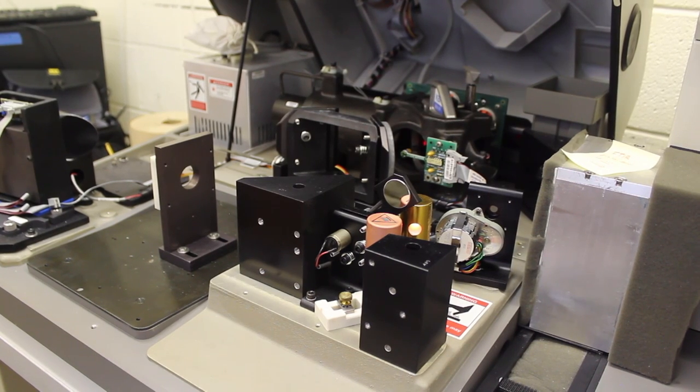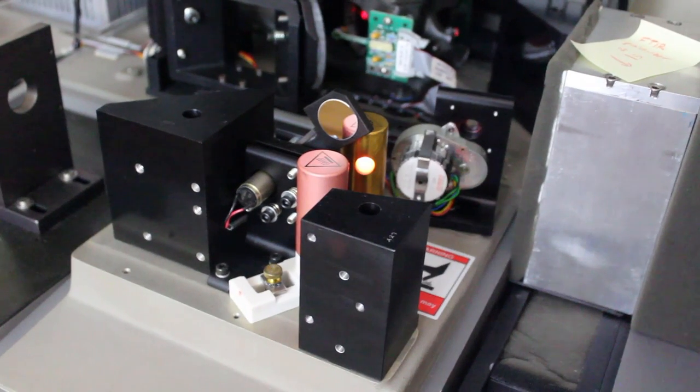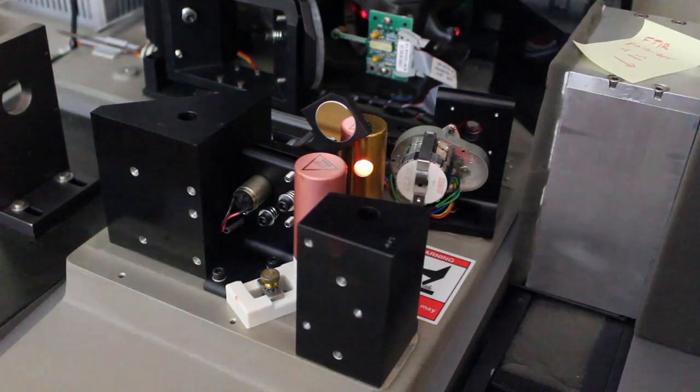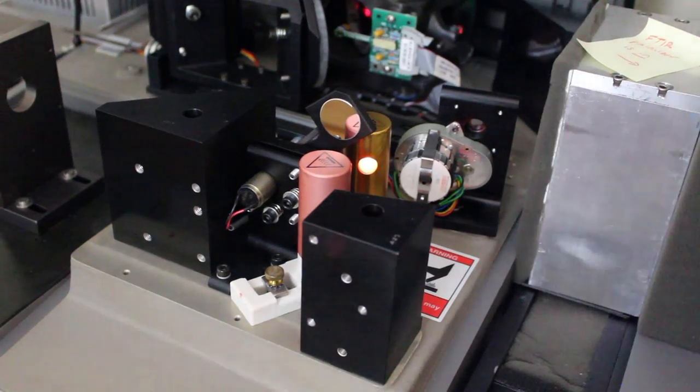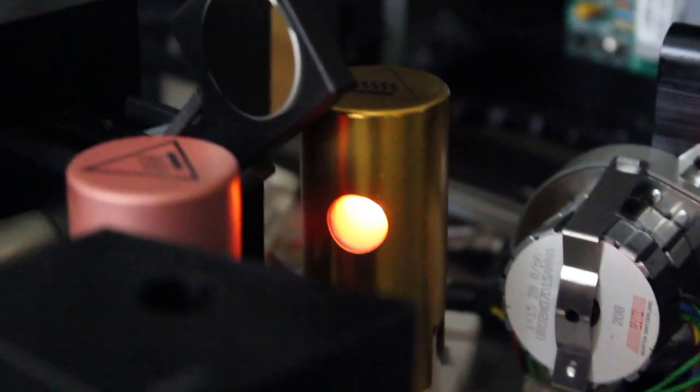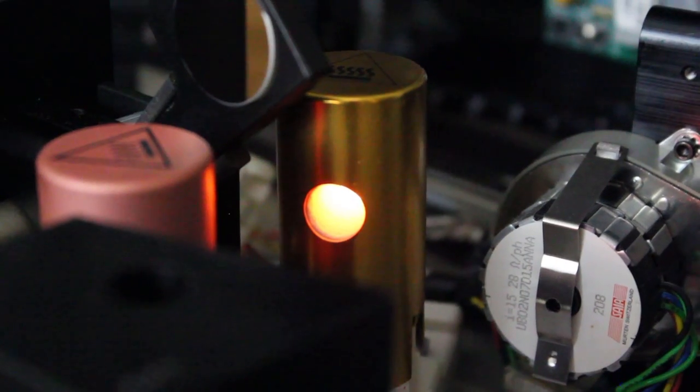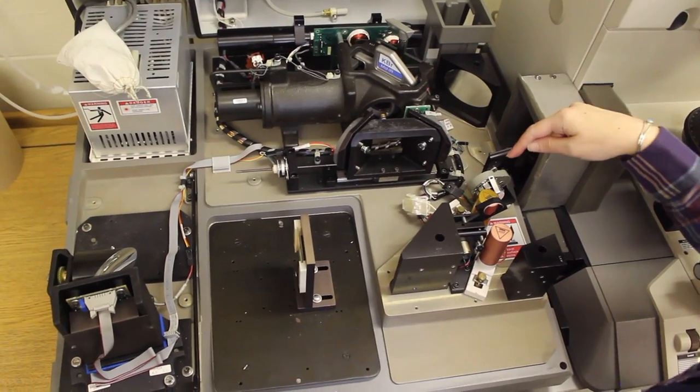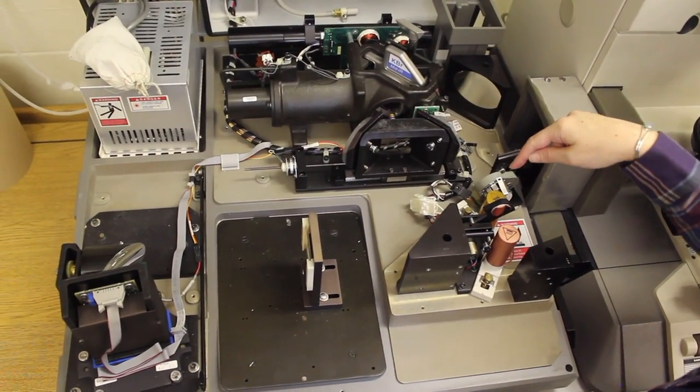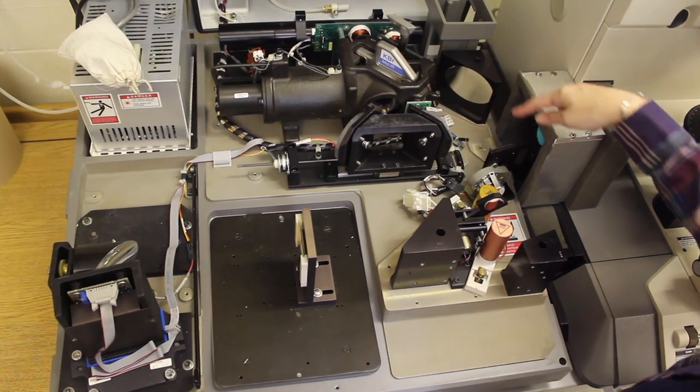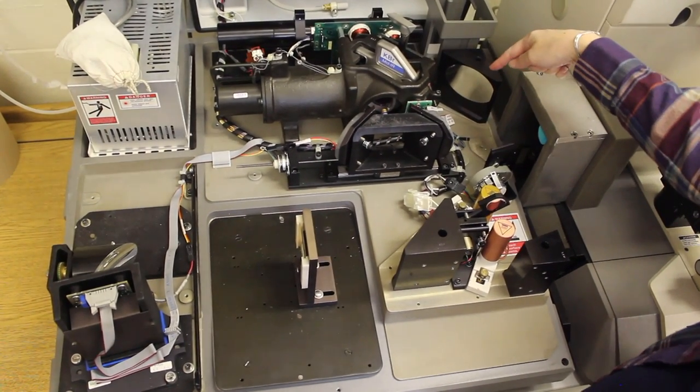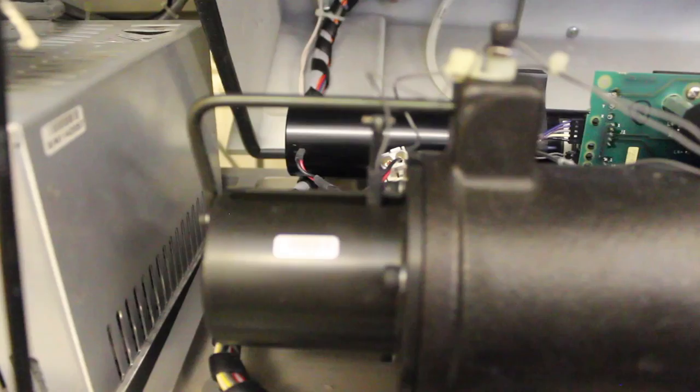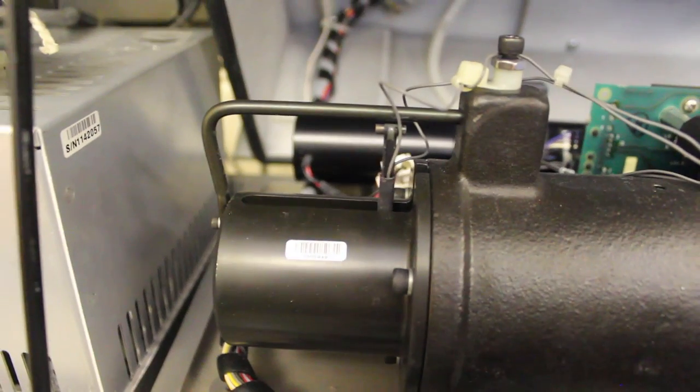This is the inside of an infrared spectrometer. This is the infrared light source which generates a spectrum of infrared light. The light then bounces off a mirror, hits another mirror, and goes into the interferometer.